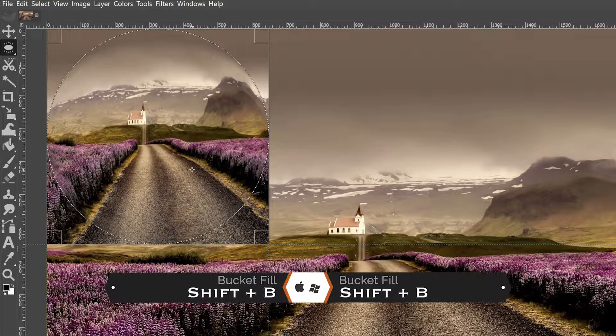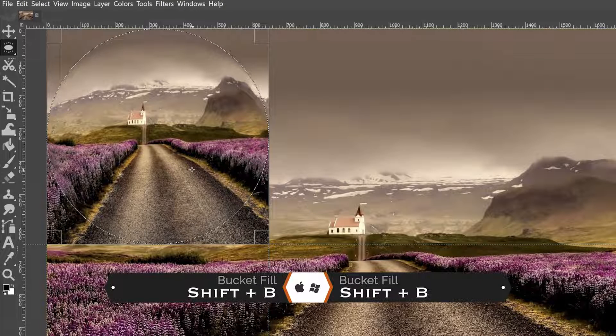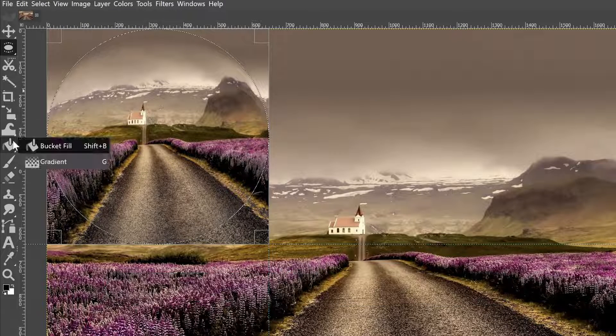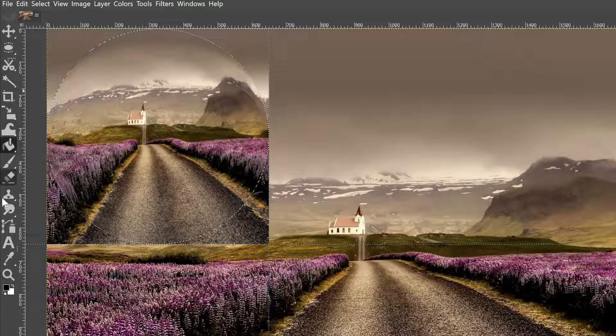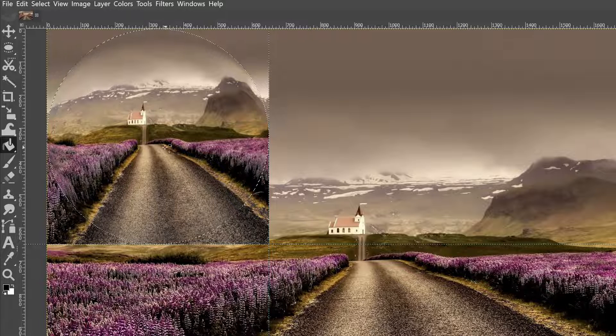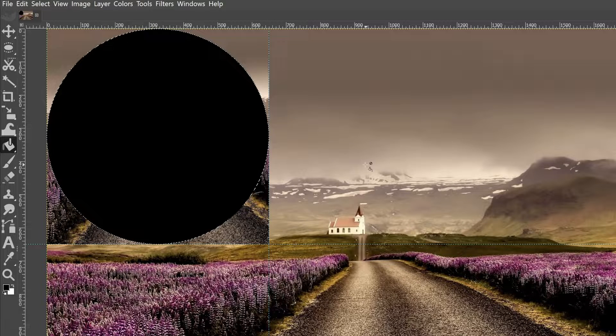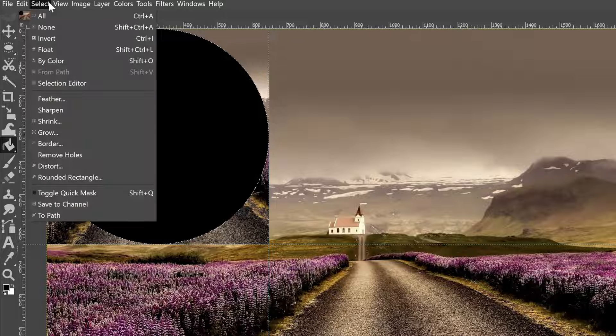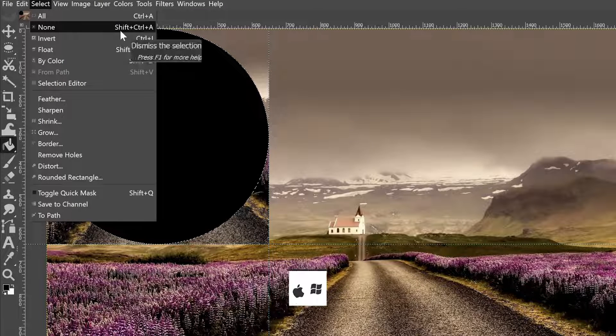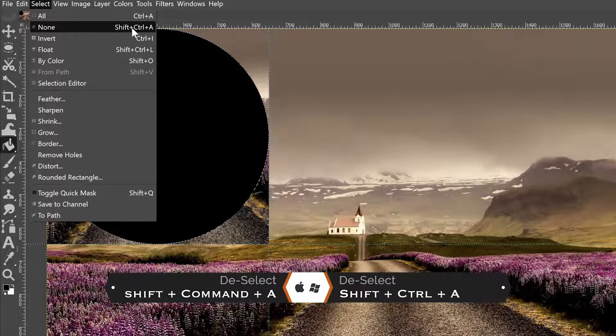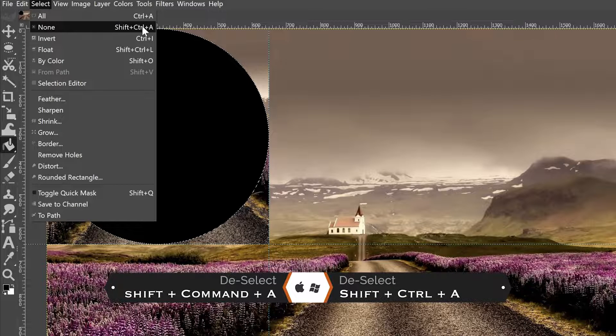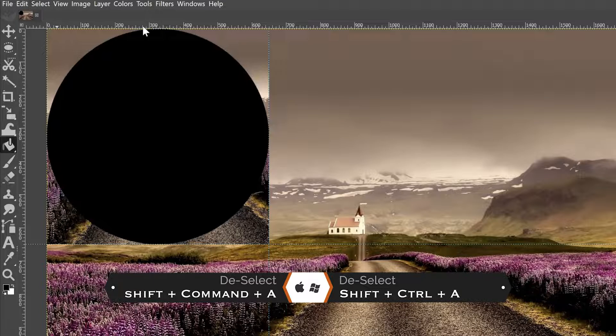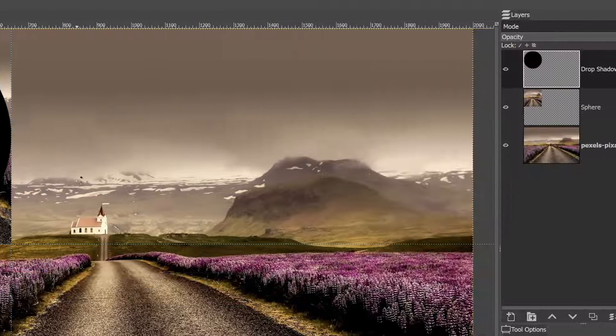I'm going to go ahead and make sure that snaps to the right and bottom guides. And then I'm going to grab my bucket fill tool. Make sure it's filled with black and click inside to fill it in. Let's go ahead and go to select and deselect by clicking on none here. And here's the keyboard shortcut right here.